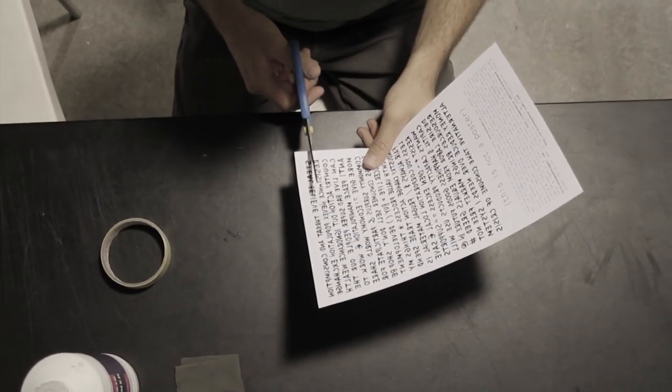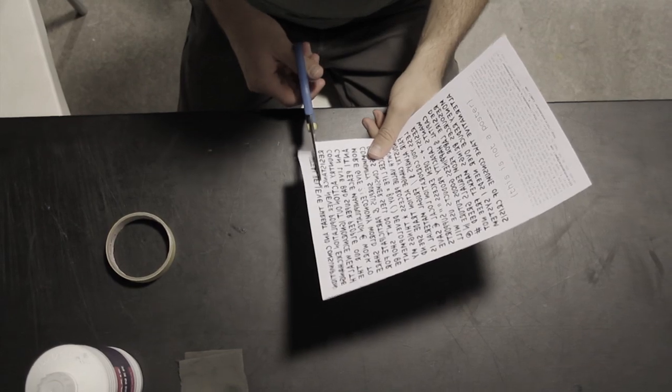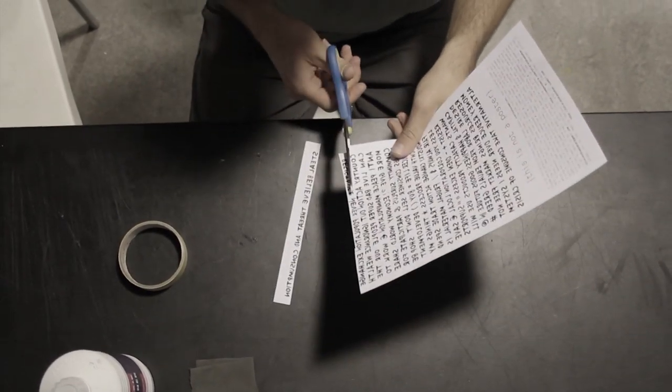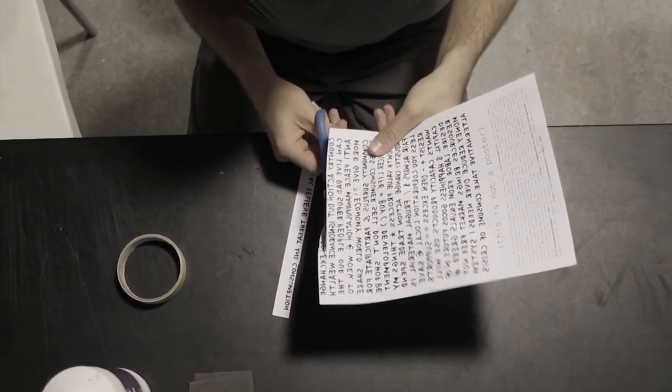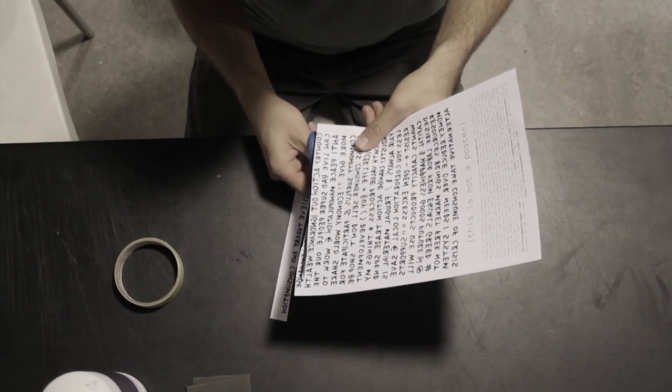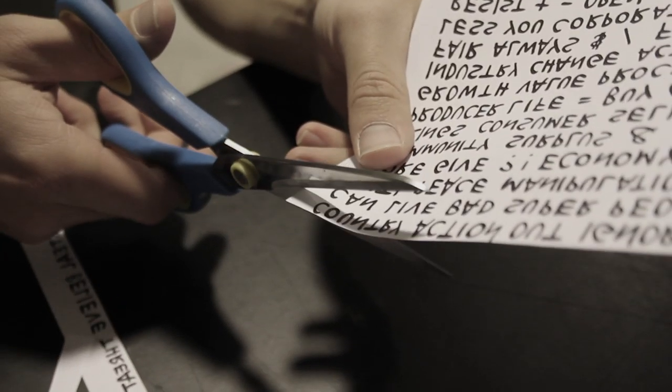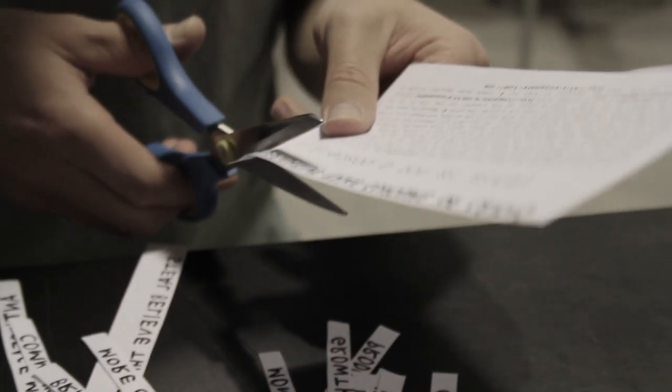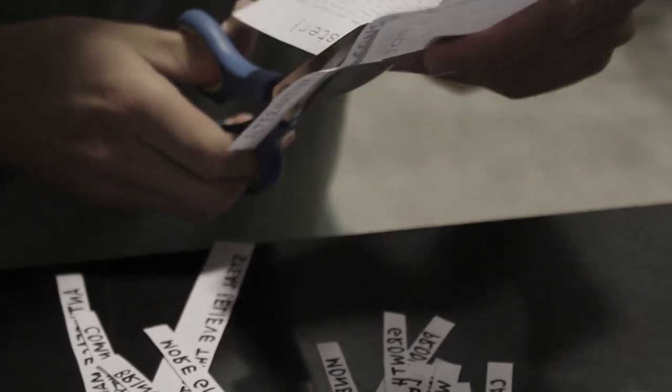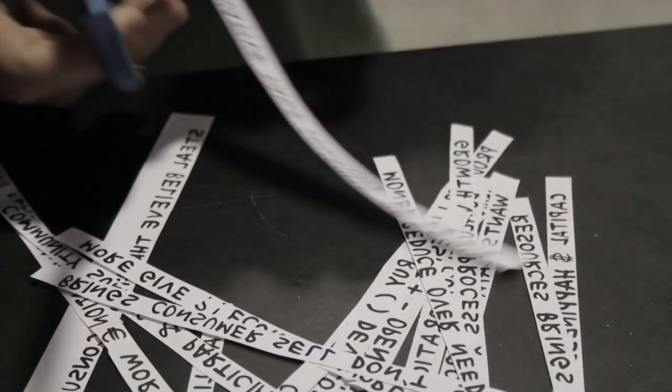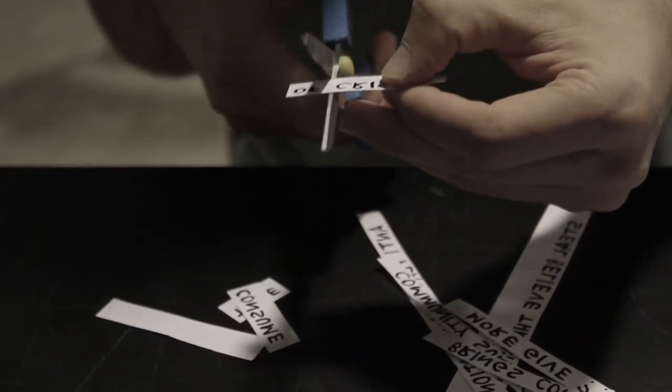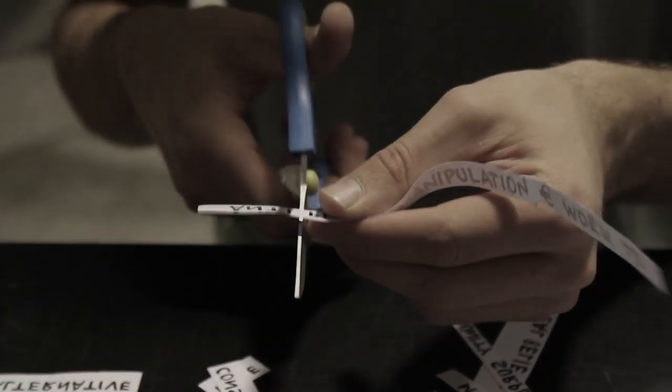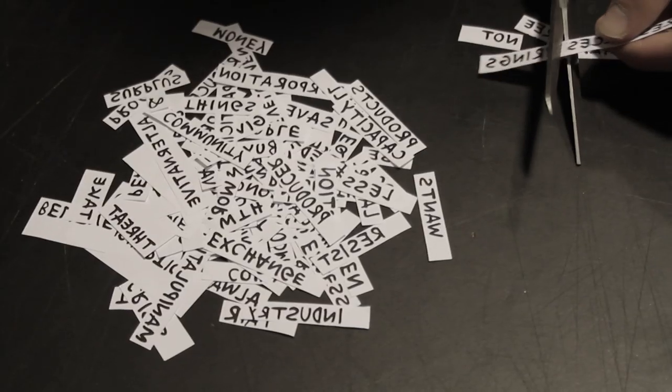After you have the poster printed, you should cut the words that are on the upper part of the poster. This is the mirrored words that are with the handwriting. You can do this with a pair of scissors, with a cutter or with a scalpel. We suggest you first cut them by strips, horizontal-wise, and then you cut each word separately.